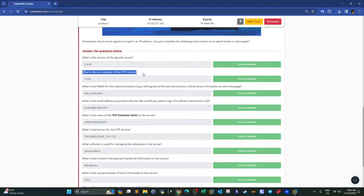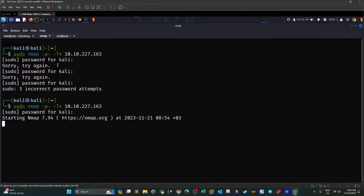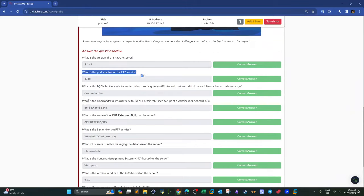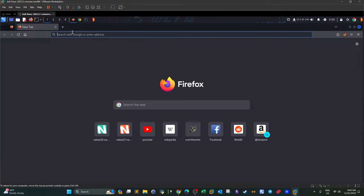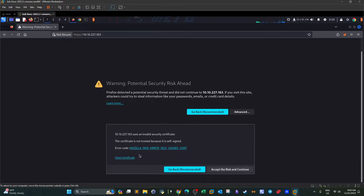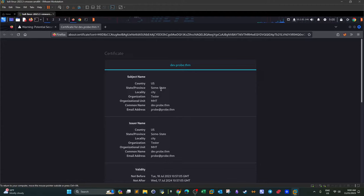The port number will be revealed in the nmap scan which isn't finished yet. Regarding the email address associated with the SSL certificate — in Chrome I couldn't get it, but if we visit the same page in Firefox, click Advanced, then 'View Certificate', we see additional information including the email address. So now we know what's hosted on port 80 and 443, the FQDN, and the email address.